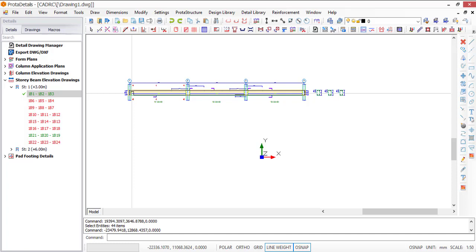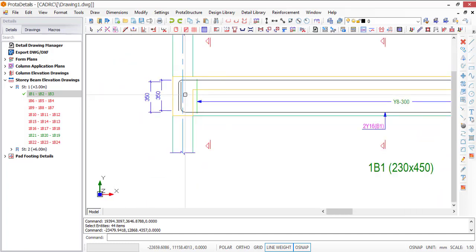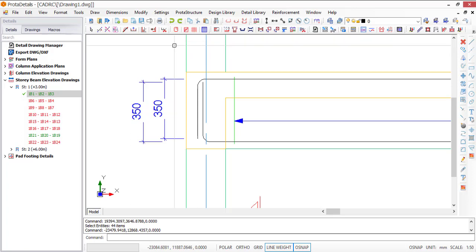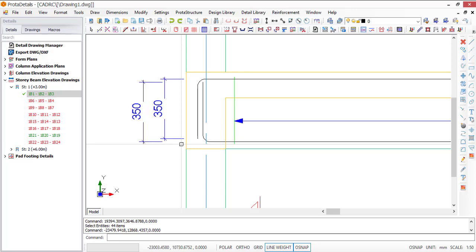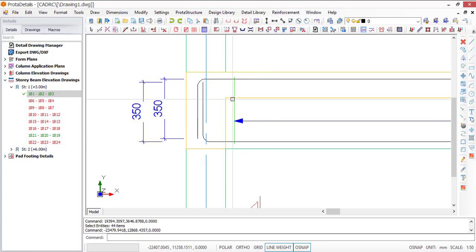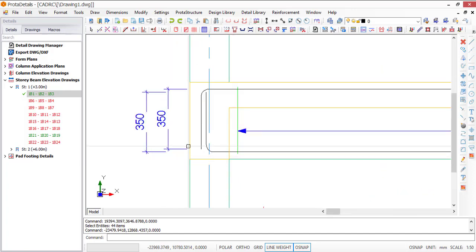Before we start any editing, let's look at this detail drawing of the beam critically and see anything that is wrong. Here we have the bar length dimensioned. Usually you should not have your steel bars dimensioned here — any dimension that should appear here should just be the lap length, the clear distance, the column distance, and the anchorage length. That's what you should have here, not the dimension of the bar itself. To get that, you should have a bar bending schedule.